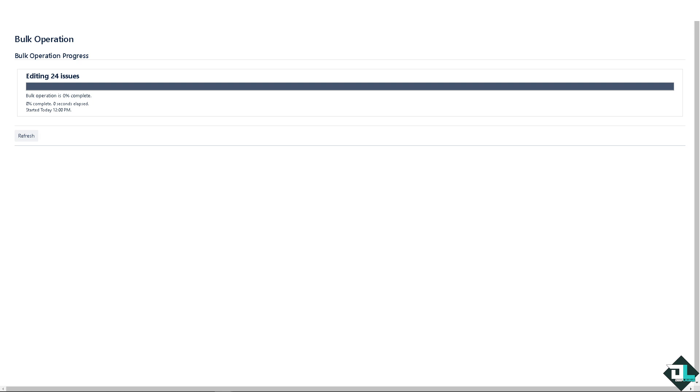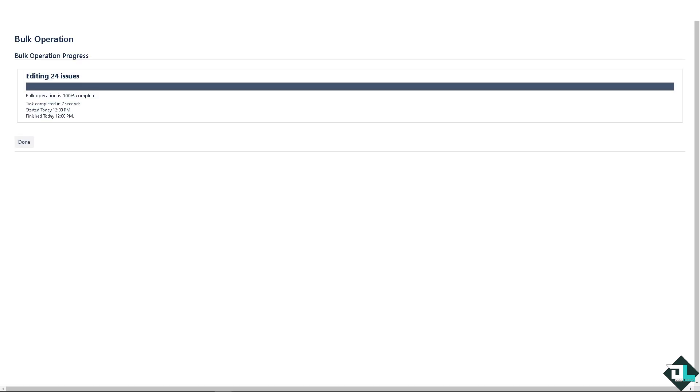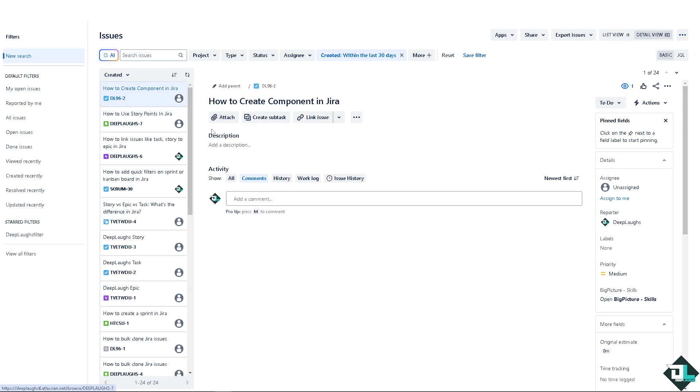All right, so you would be able to have an option to again follow the add-on's instructions to select issues and perform the bulk clone operation by doing it manually. All right, now it'll take a little bit of time because you would be able to edit 24 issues for a bulk change.